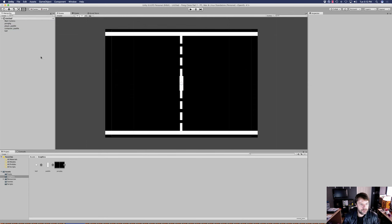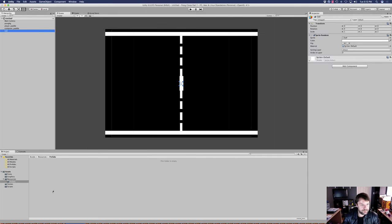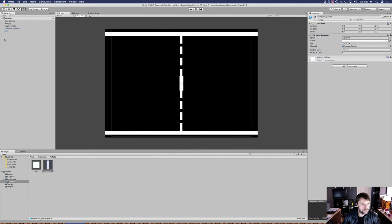So we've got the actual background, the player paddle, the computer paddle, and the ball. We're going to need to create prefabs for three of these things: one being the player, one the computer, and the ball. We're going to open up our resources and prefabs folder and go ahead and drag in the ball, the computer paddle, and the player paddle. Now we've got prefabs created for all three of these.